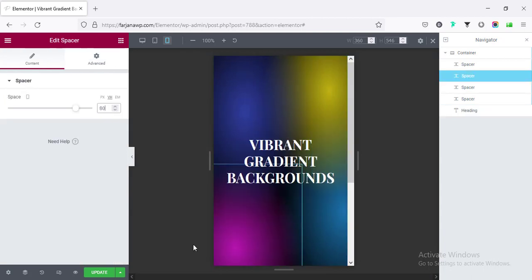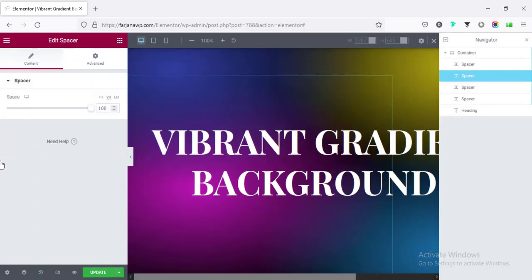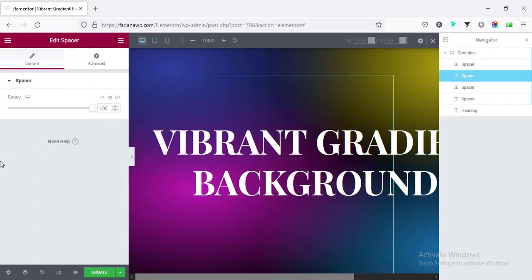Alright, so now it looks good for responsive view. Going back and finally saving our page. So this is the final result.